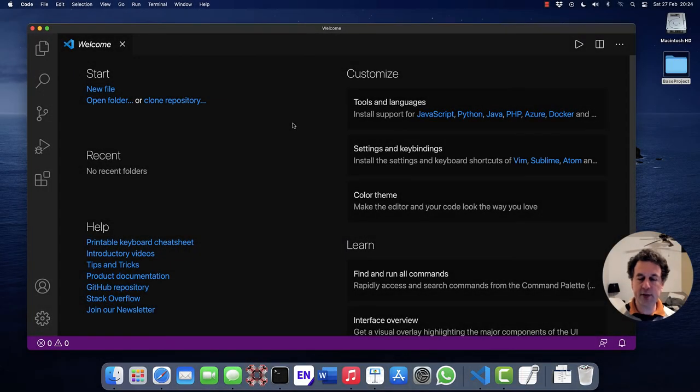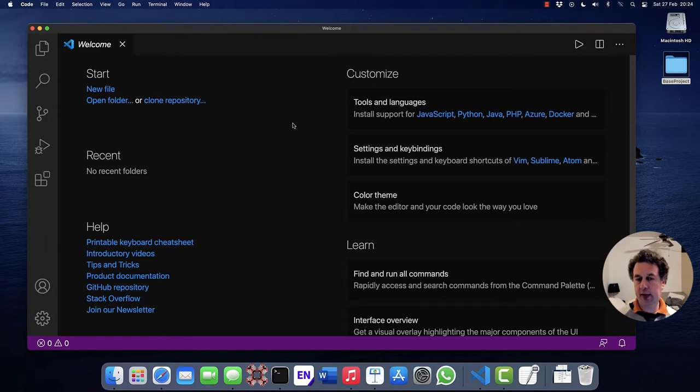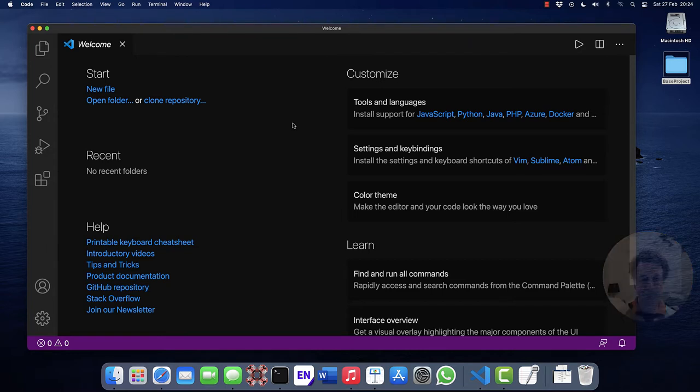We have installed and configured Visual Studio Code. Let's now discuss the common workflow and how to start with programming in C.